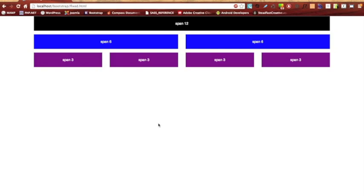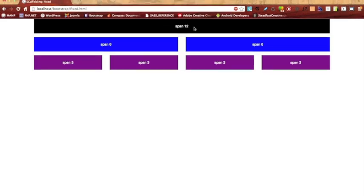So it's pretty obvious what's going on here. Each time you add a span class, you have to make sure that it equals up to 12. Otherwise, it's not going to fit right.